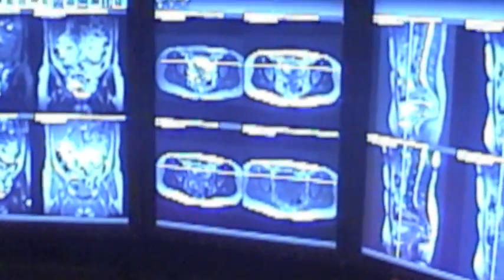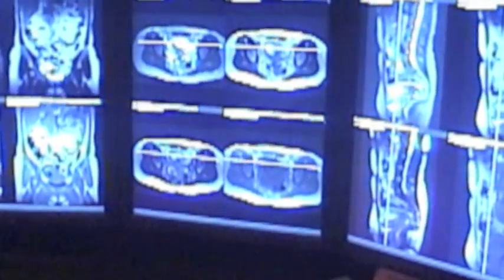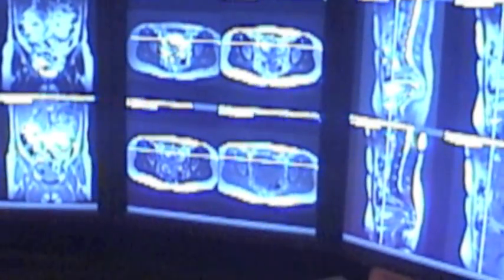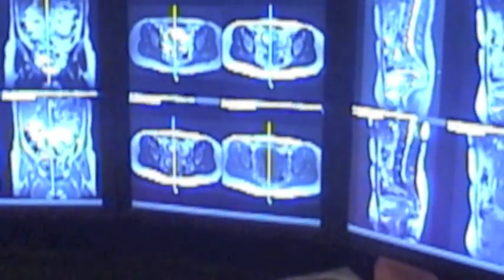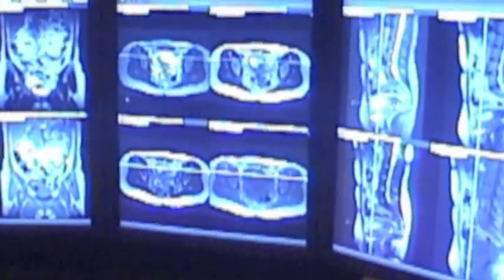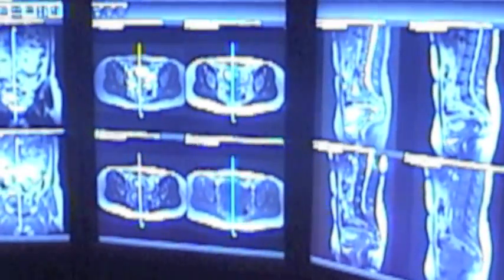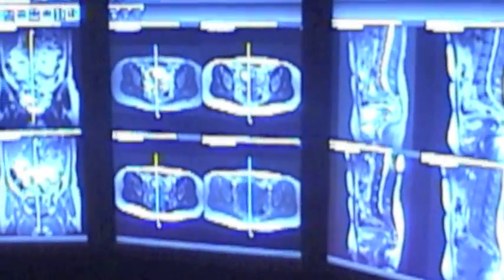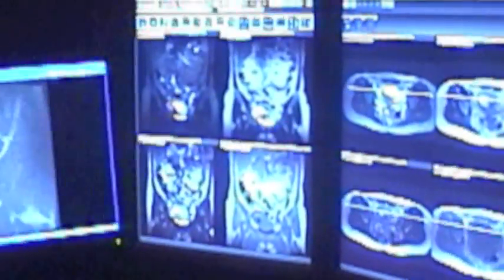We acquire those four sequences — Haste IR, Haste, True FISP, and IO Flash T1s — in three orthogonal planes: coronal, axial, and sagittal, and set them up on three monitors. The diffusion I open up independently, placing the coronal diffusion on the left monitor as a large field of view.